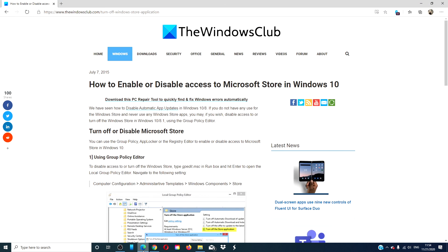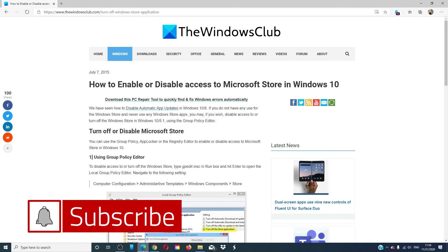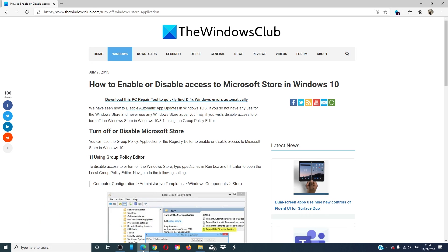For more tips on how to maximize your Windows experience, go to our website thewindowsclub.com. Give this video a thumbs up and subscribe to our channel where we are always adding new content aimed at making your digital universe a little bit easier. Thanks for watching and have a great day.